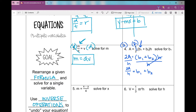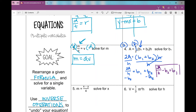Now I need to get rid of this plus B sub two. What do I do? Subtract it. Here's where students get really uncomfortable. Now what do I have left on this left side? Two A divided by H minus B sub two equals B sub one. And that's your answer — leave it just like that.